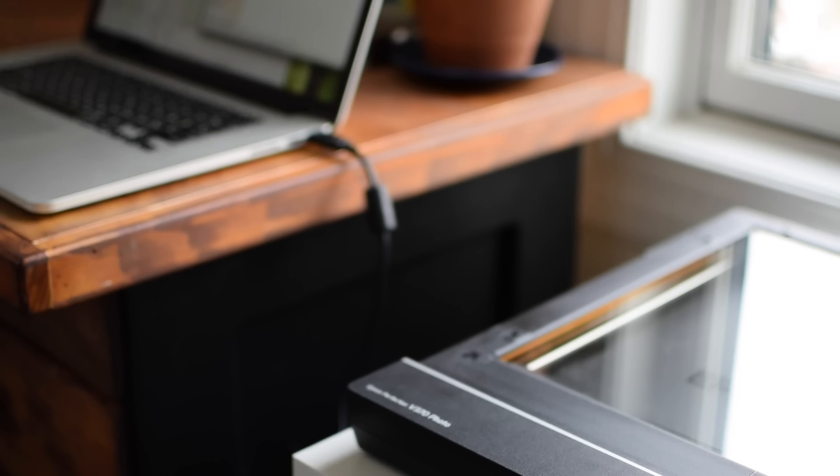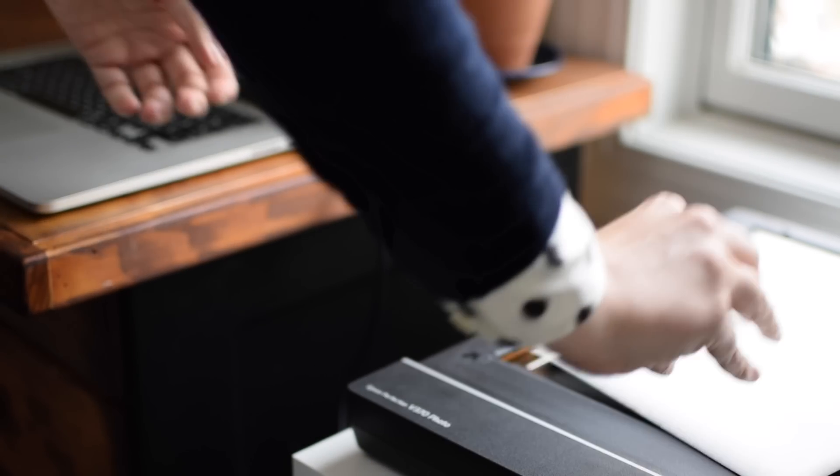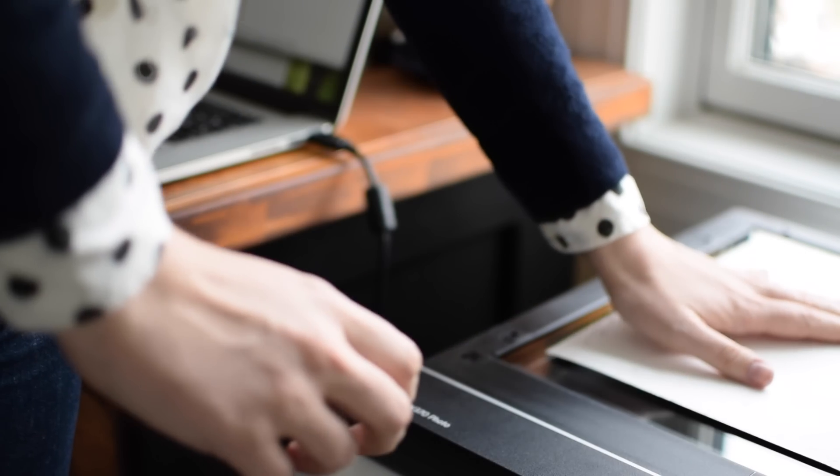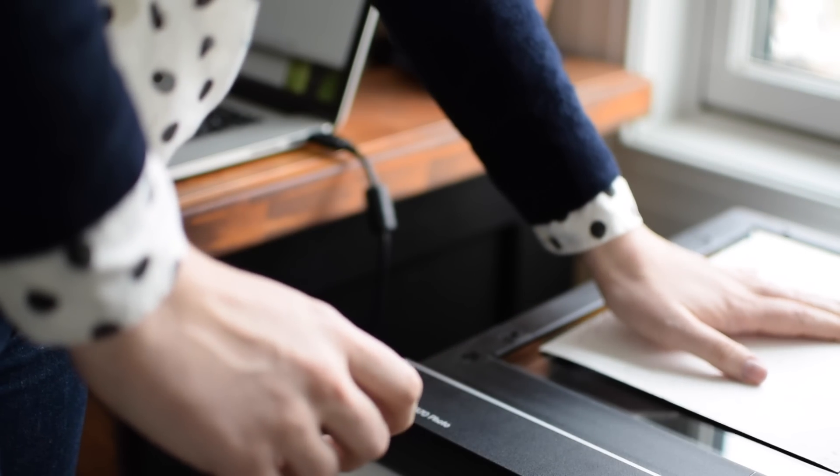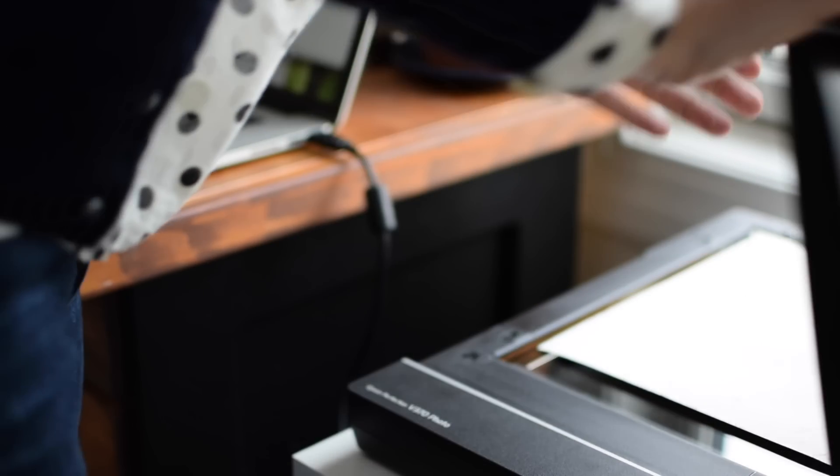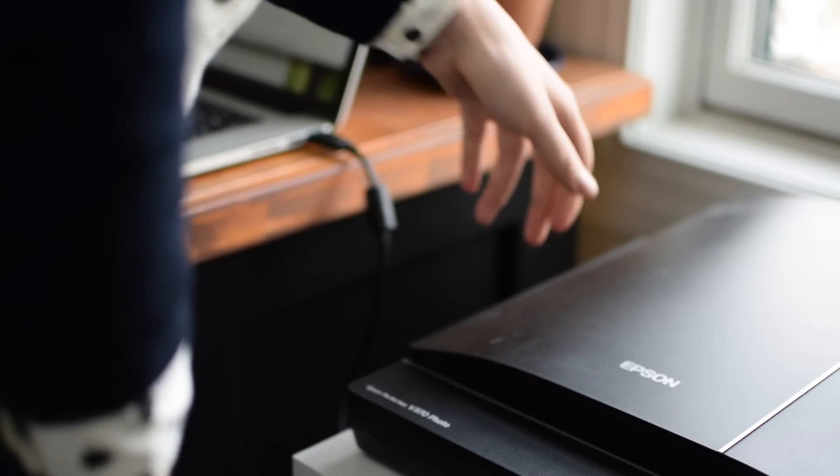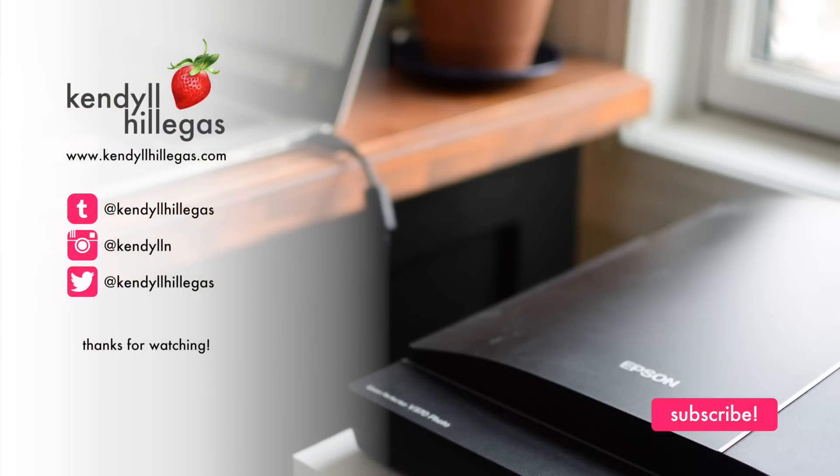And here it is all done. So, that's it! That's how I scan and process my illustrations. I hope you guys have enjoyed this video. If so, please be sure to give it a thumbs up and let me know in the comments. Thank you for watching!